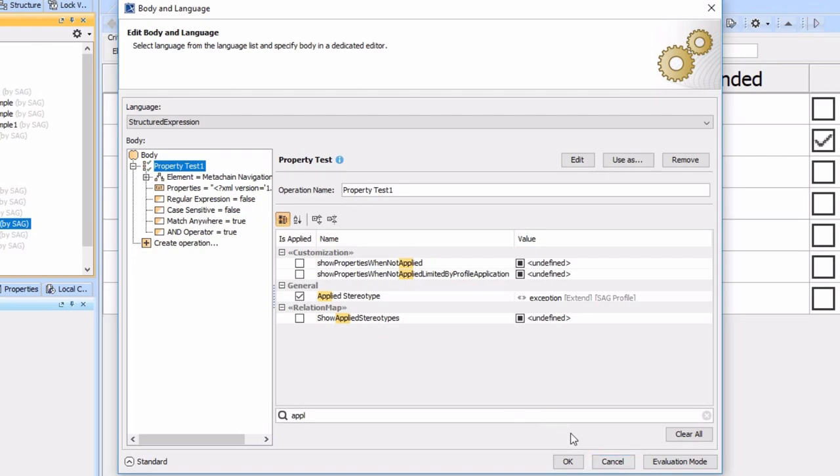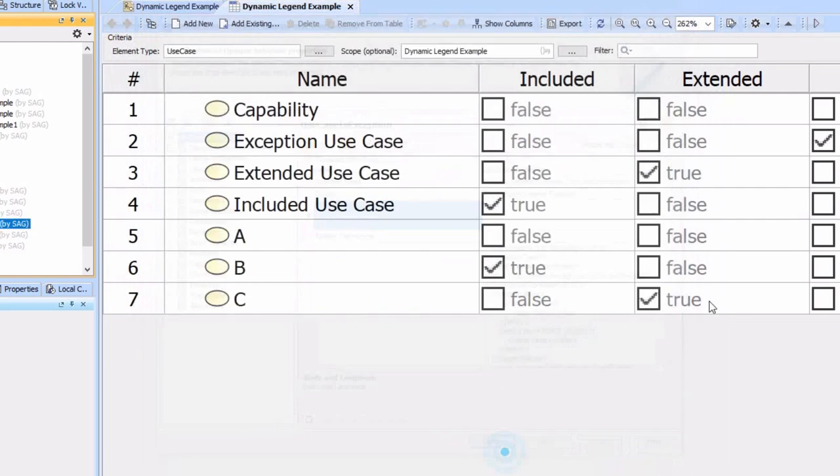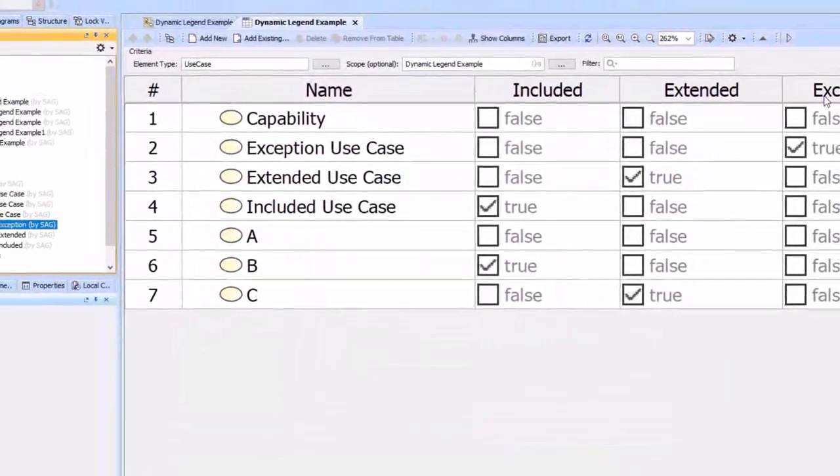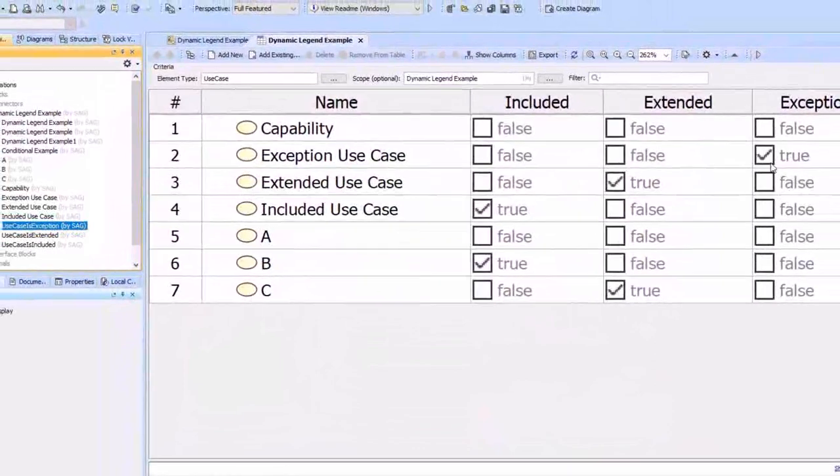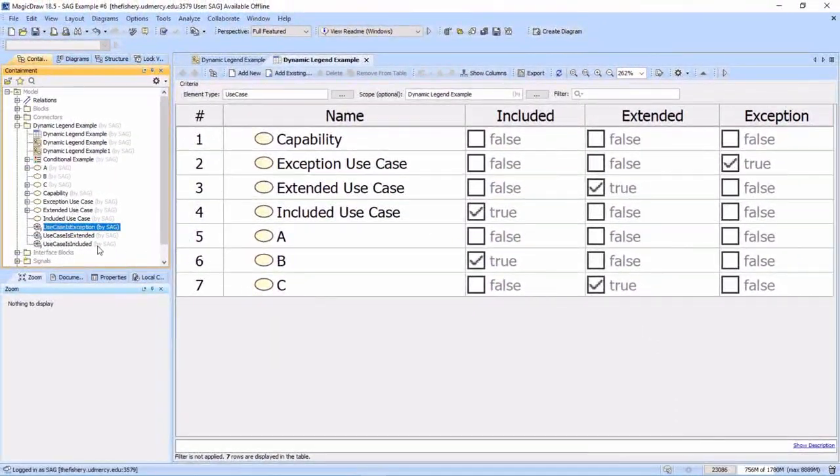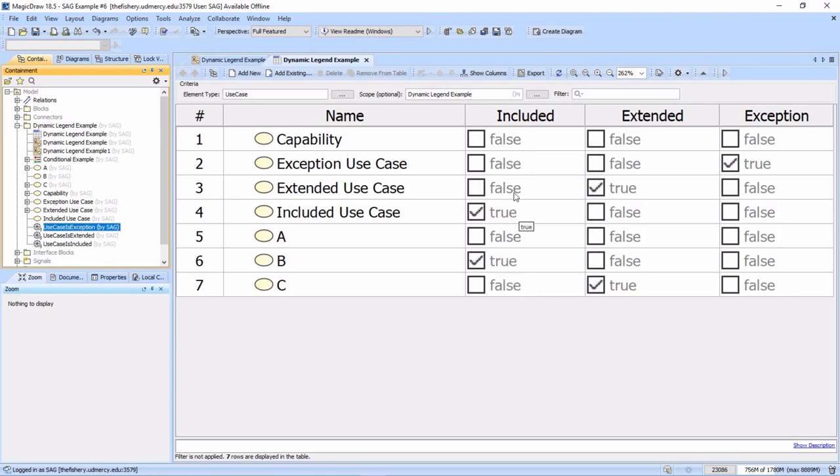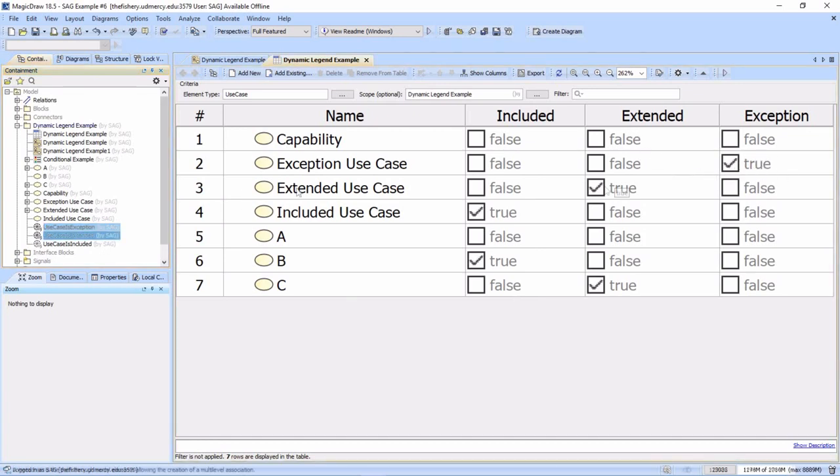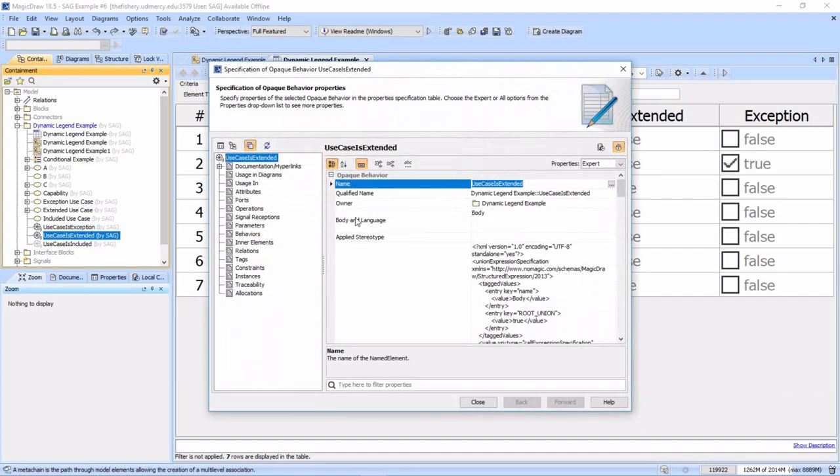That is what is allowing us to basically just get the ones where exception is true. Now the extend ones, we've seen just returning an element test or type test here.